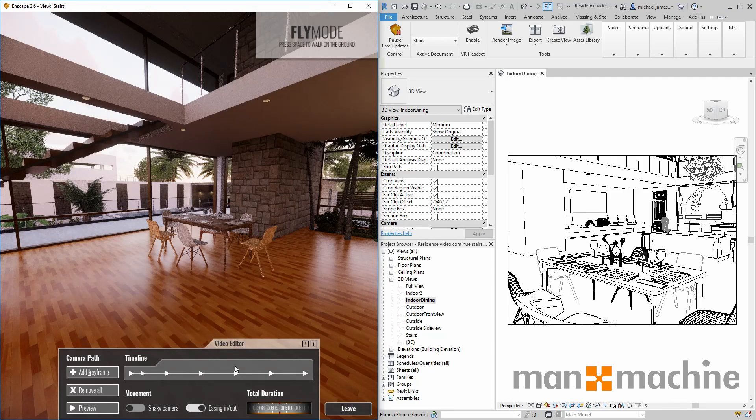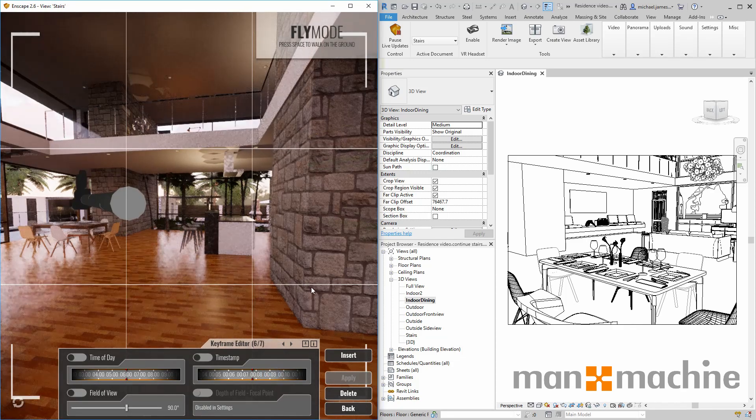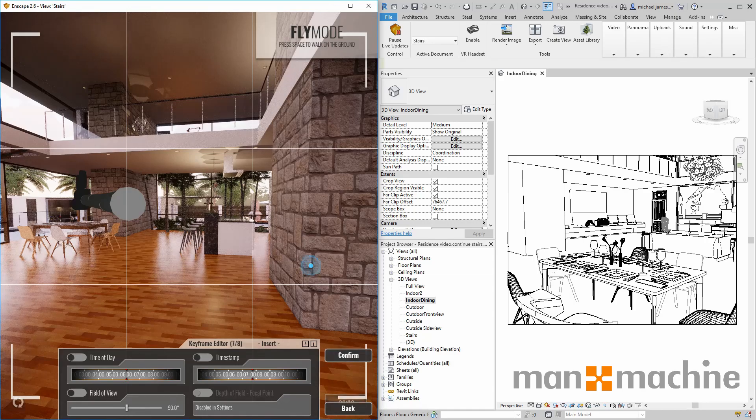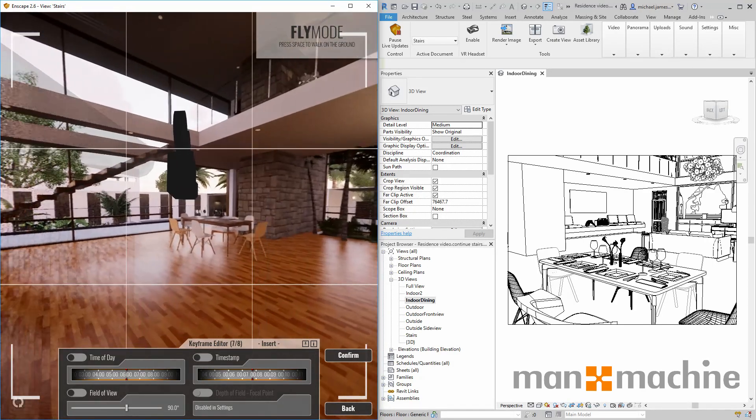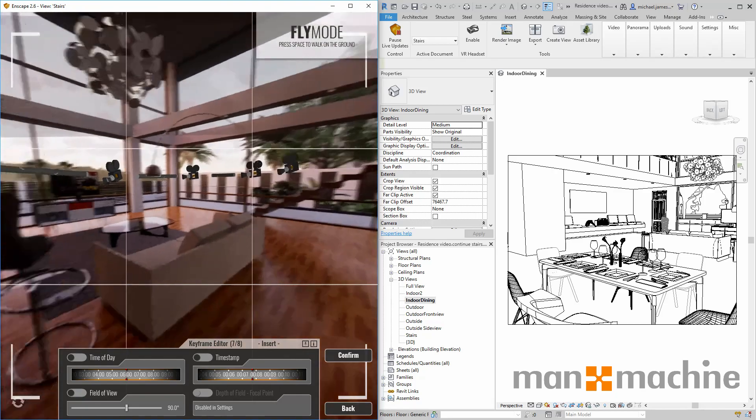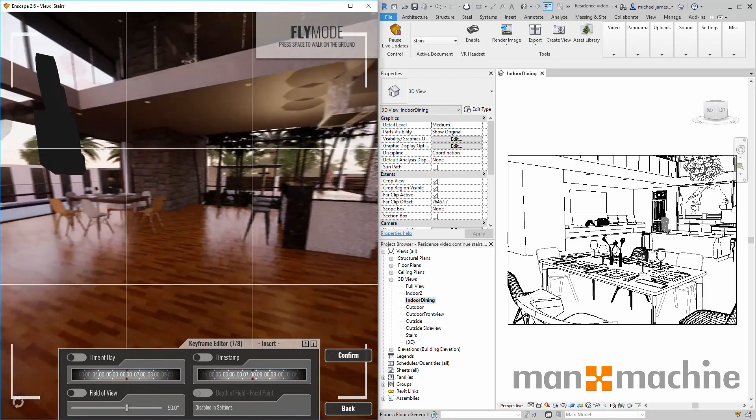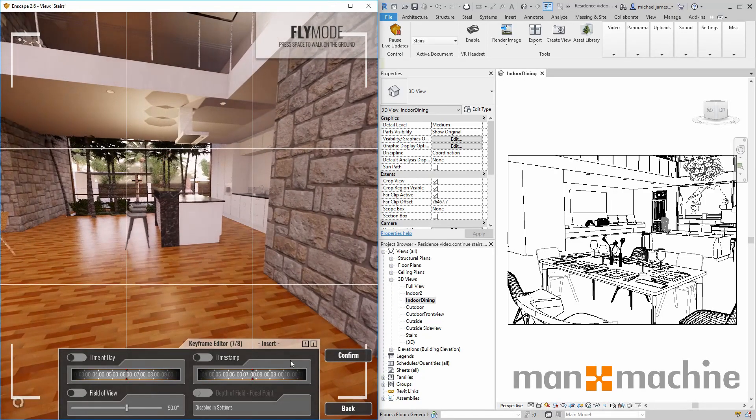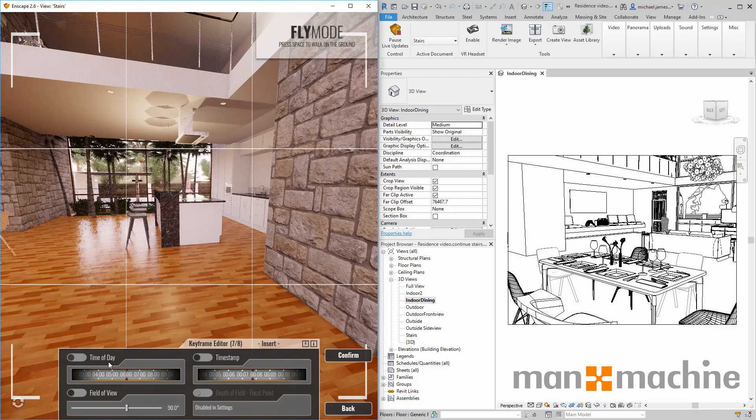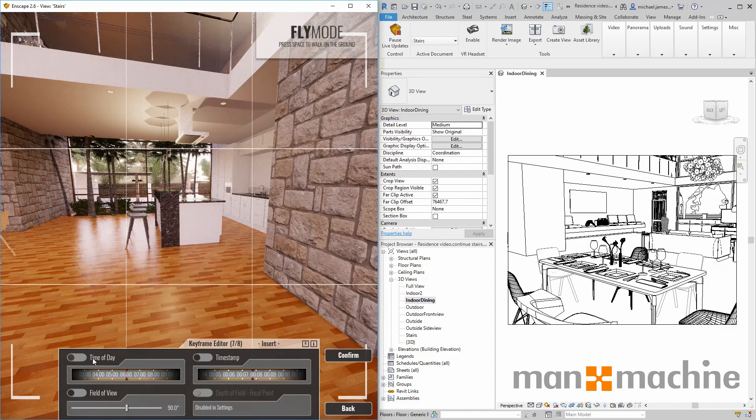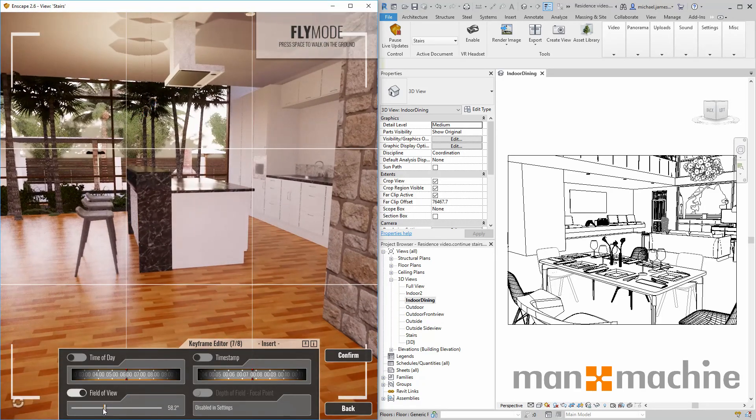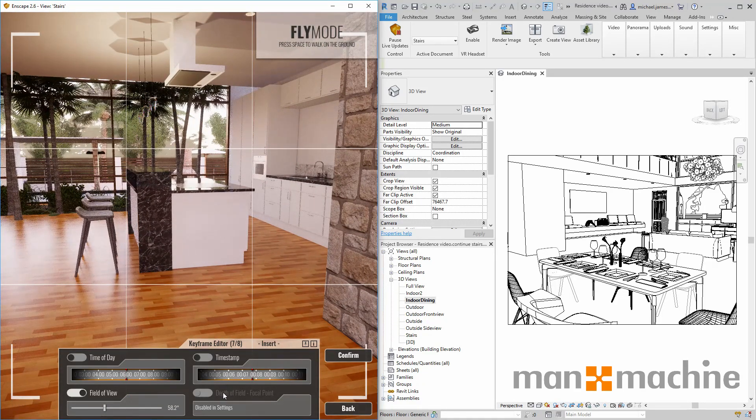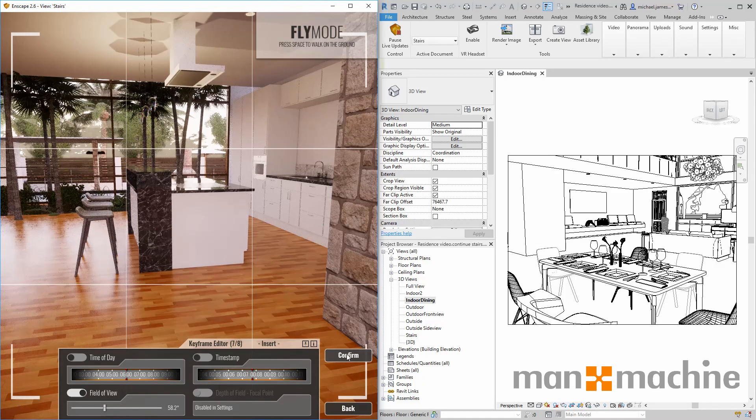We can also insert additional keyframes by clicking on an existing keyframe and then choosing to insert an additional keyframe between existing keyframes. We've also got other controls that we can use based on changing the time of day, altering the field of view, and also the depth of field and timestamp.